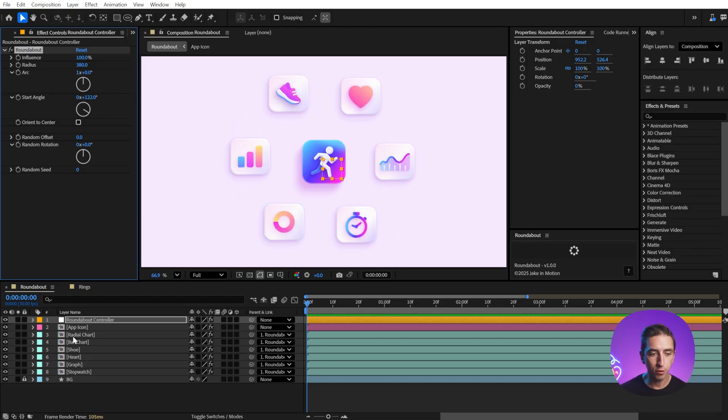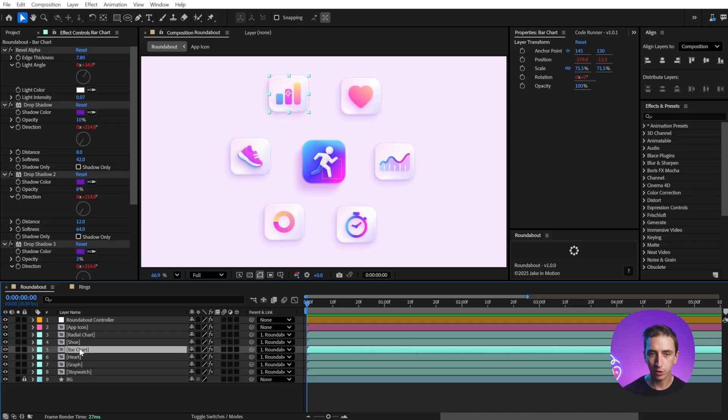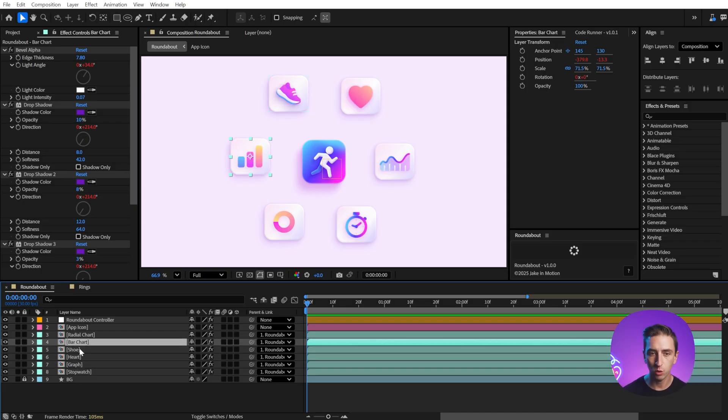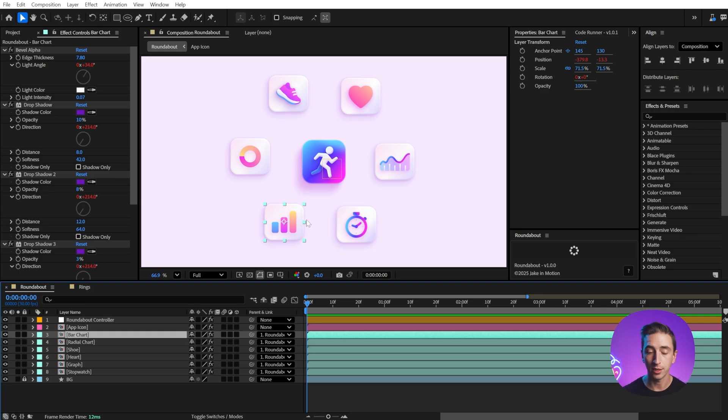The layer order determines how they're distributed around the circle. So if I change the stacking order of these layers, that changes the order that they're spread out radially around the circle.